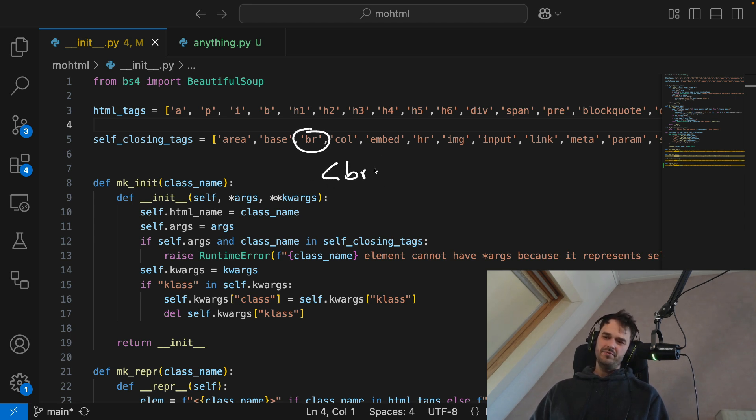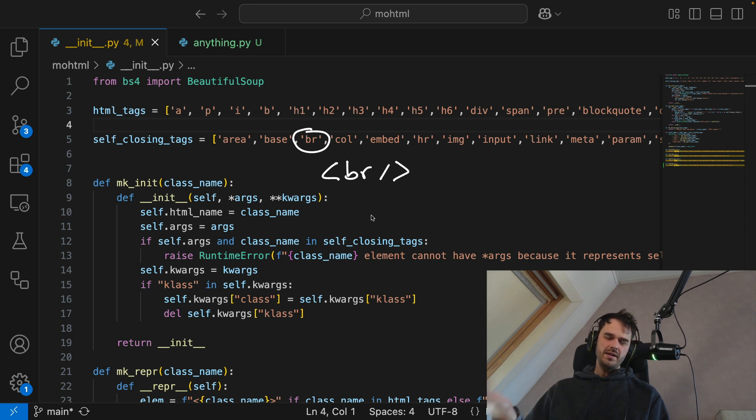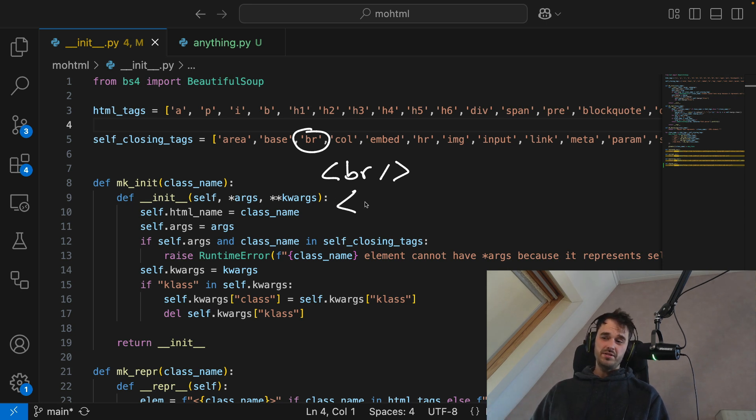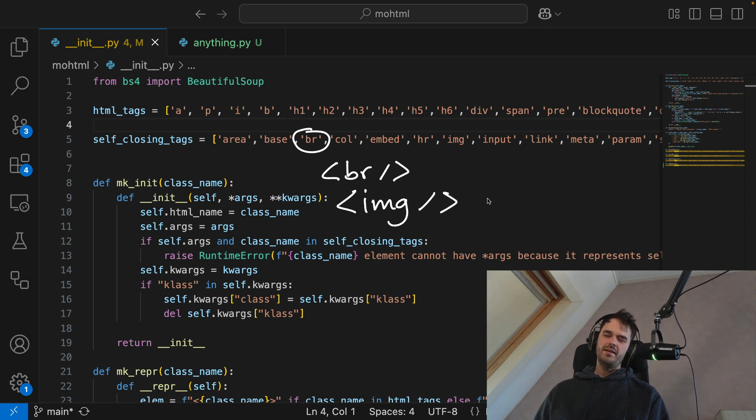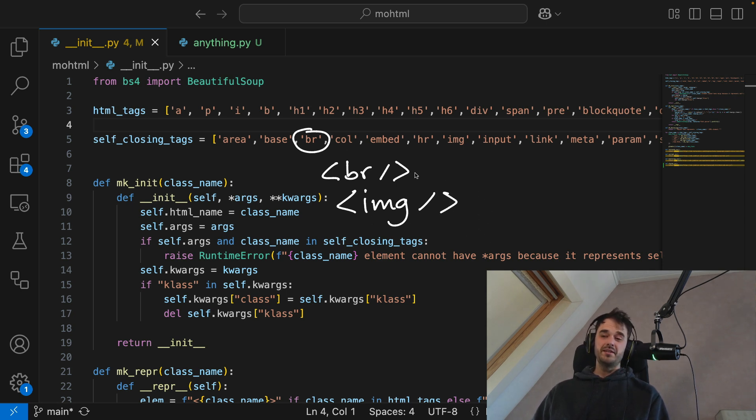And the way that those are rendered, because they are self-closing, is different than a normal paragraph tag. Because a normal paragraph tag, let's say, would have contents and would then be closed off separately.